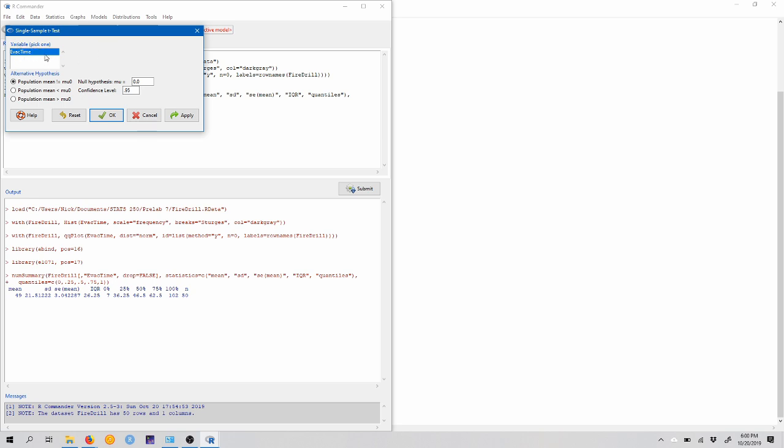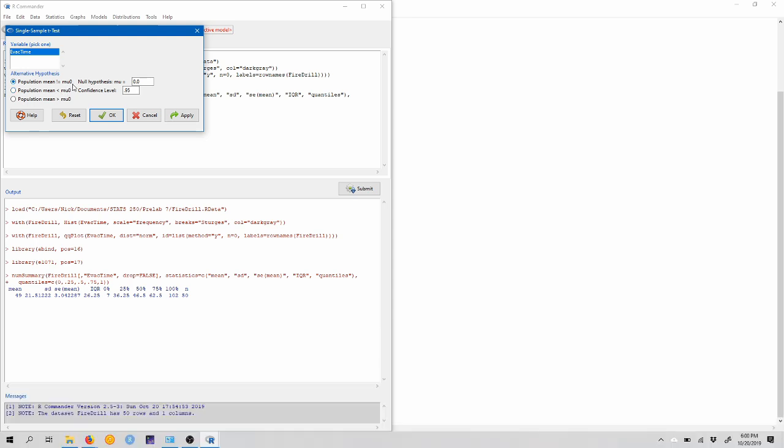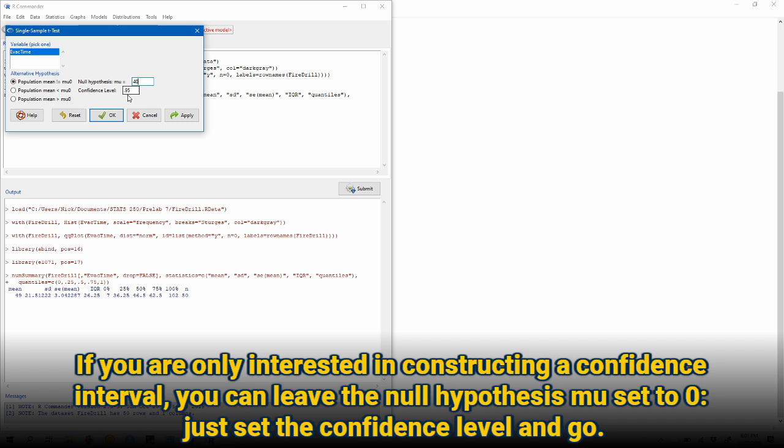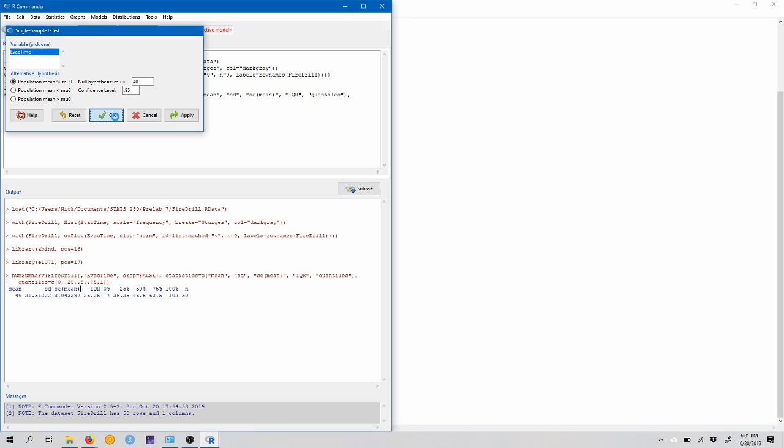The variable that we want to conduct a t-test on is evac time. And now we can choose our alternative hypothesis. Note that r syntax for not equal to is an exclamation point and then an equal sign, so this means not, the exclamation point means not, not equal to mu zero. So this is the two-sided alternative and it gives us both one-sided alternatives as well. Now here remember that the plant manager has claimed that the average evacuation time is 40 seconds. So our null hypothesis is that mu is equal to 40 seconds. And we can construct a 95% confidence interval by setting the confidence level here. Remember that this is also equivalent to a 5% significance level hypothesis test. So this is one minus alpha. So we'll construct a two-sided test. Our null hypothesis mean is 40 and we want a 5% significance level and let's click OK.